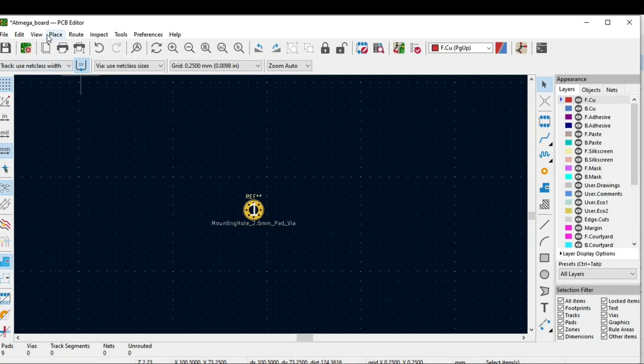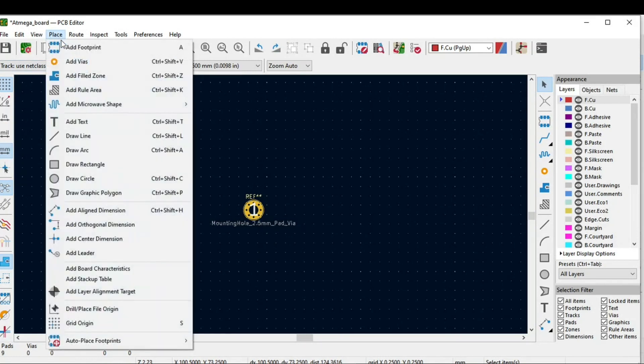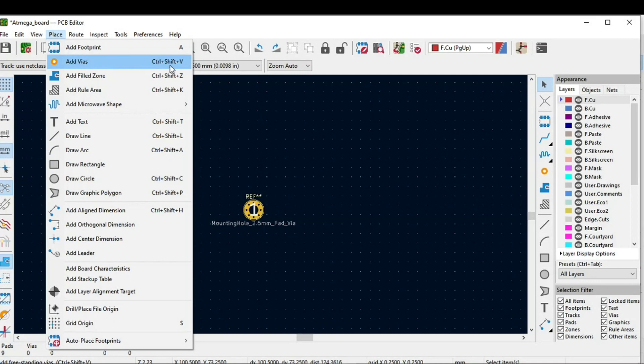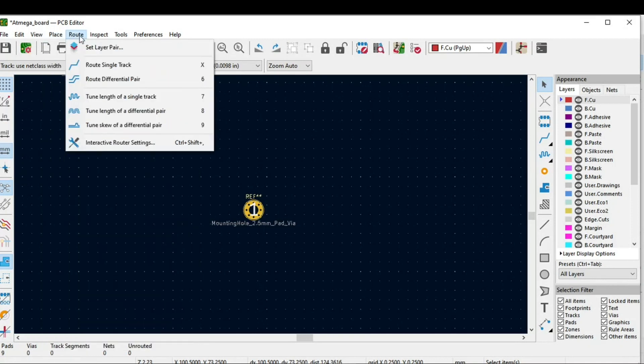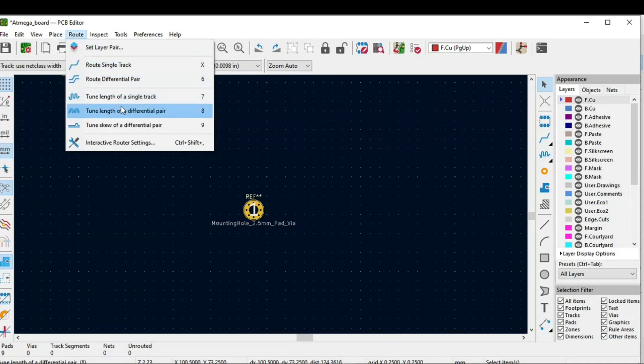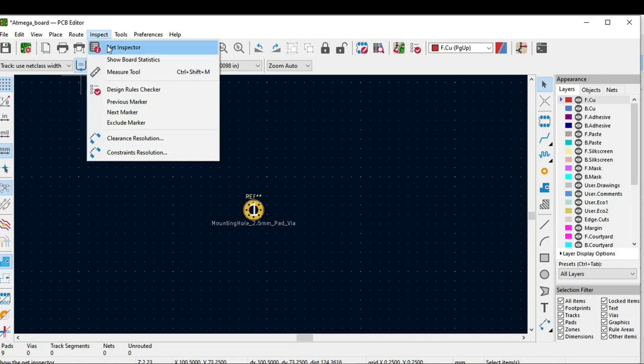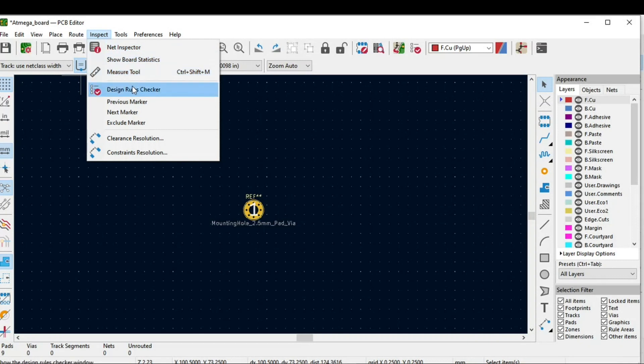What different options we have: we have options to add vias, and if you notice we have the shortcut keys or the hot keys control plus shift plus V and all of this. You can even add text, graphics, etc. In routing we have differential pair routing and single track routing. In inspect we have different tools like measure tools, DRC which is important, and markers.